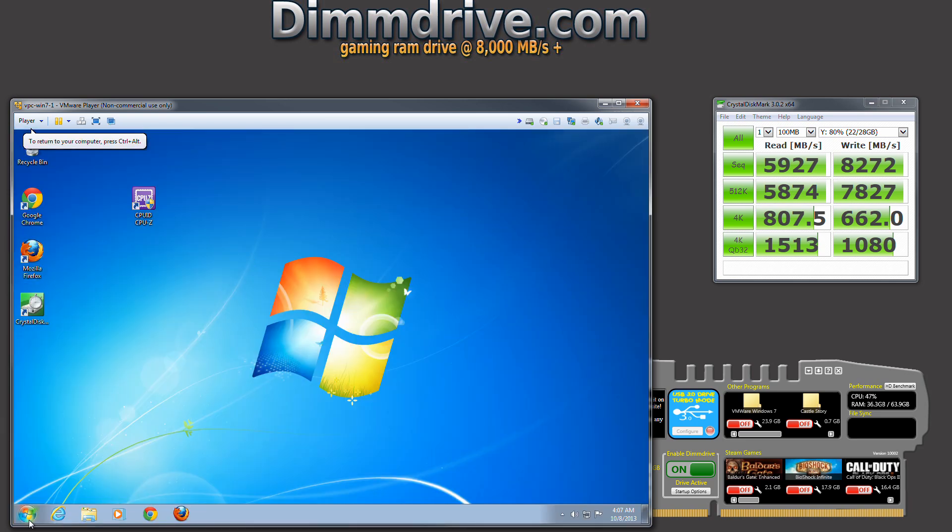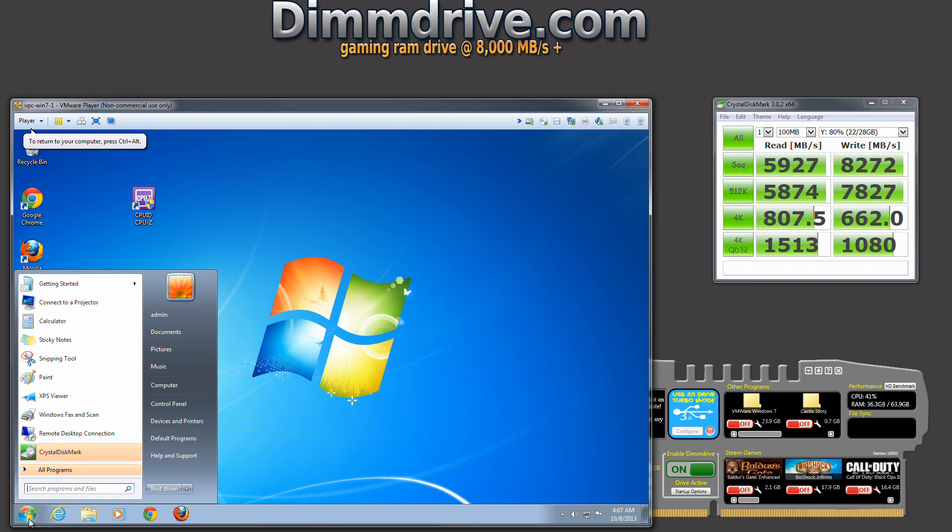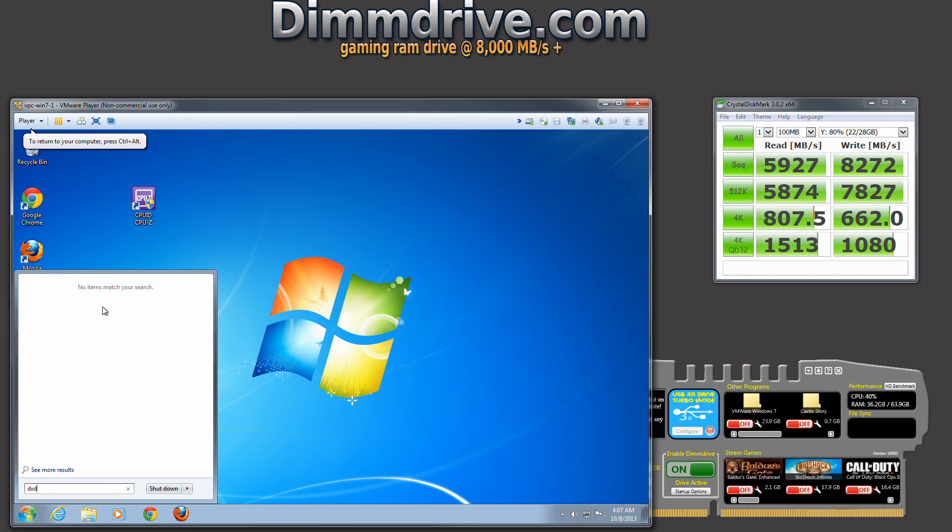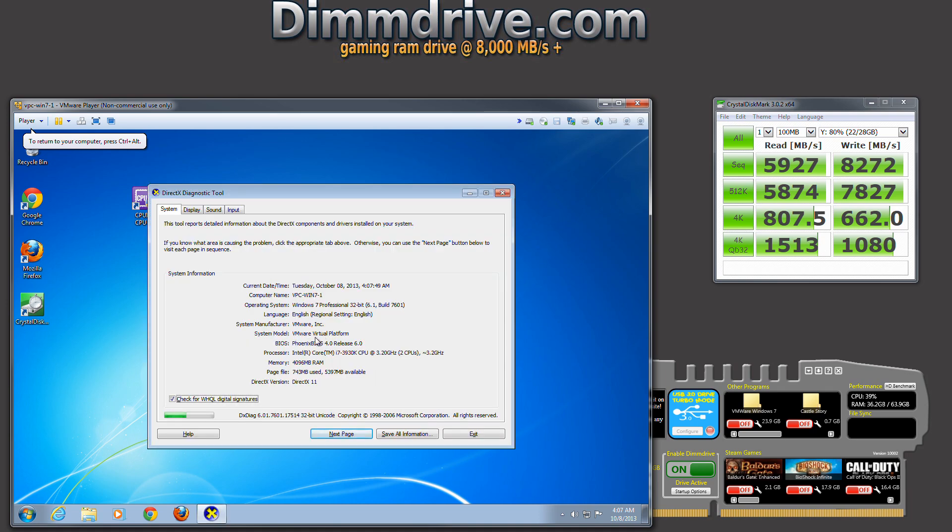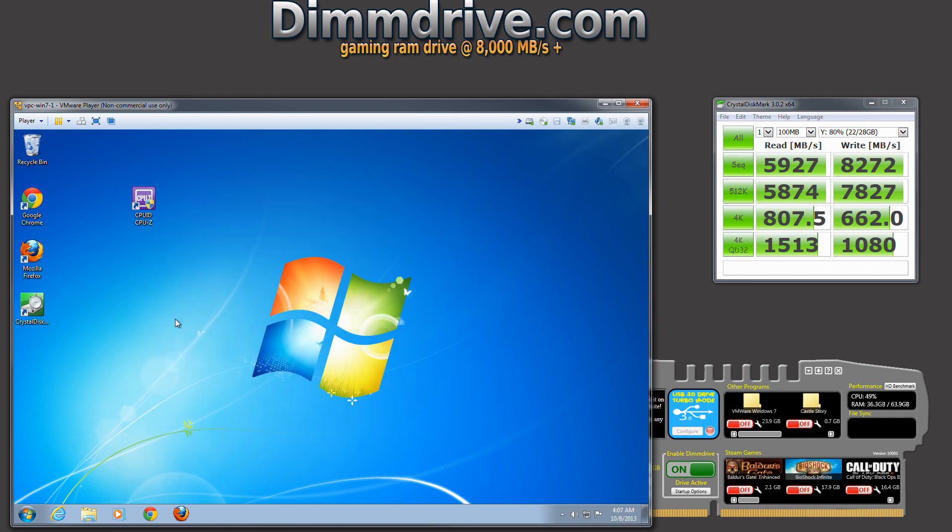And we can confirm that this is, in fact, VMware by doing a DXDiag. And you'll see here, VMware Virtual Platform, Windows 7 32-bit. So I'm only able to use right around 3 gigs of RAM. So this system doesn't actually have that much RAM.